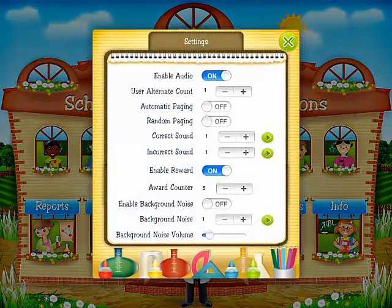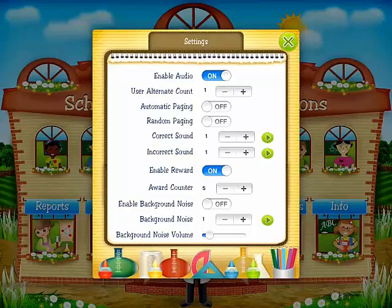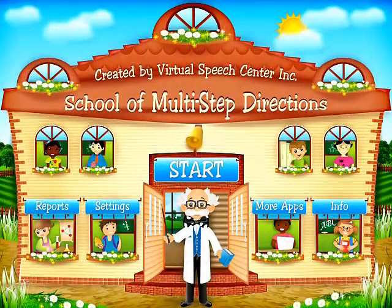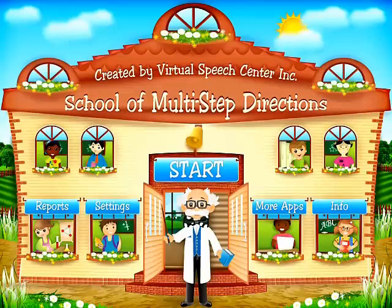Let's tap on settings. Here you can enable or disable the audio instructions, choose randomization and a reward system. To learn more about our applications, just tap on more apps.